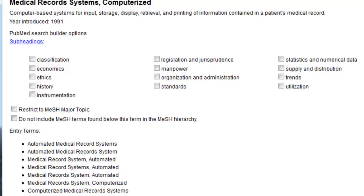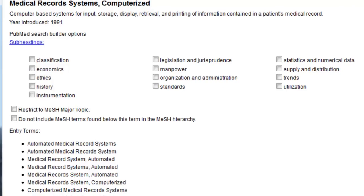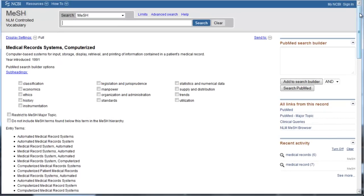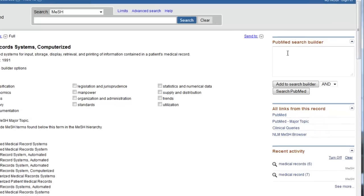For our current search, we do not need to select a subheading, but you can keep subheadings in mind as an option for future searches. To add our MeSH term to a PubMed article search, click Add to Search Builder on the right.